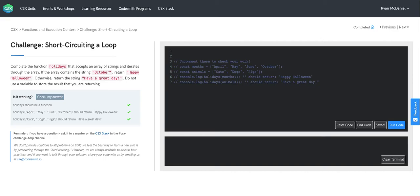Today, we'll be reviewing the challenge short-circuiting a loop. Let's start by reading the prompt out loud.